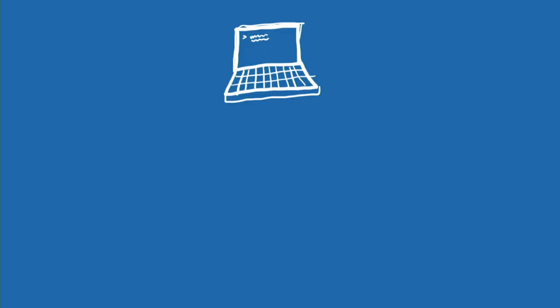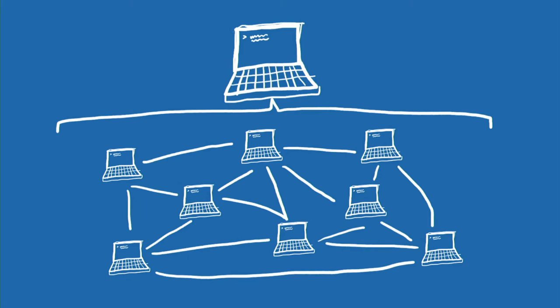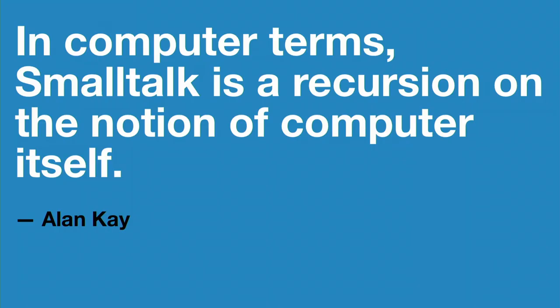So he went back to the drawing board and said, all right, up until this point, we've been taking our computers and we've been splitting their capabilities into different bits that are less powerful than a whole computer, things like functions and data. And Alan Kay said, what if, instead, we split the computer up into millions of little units that were all individually as powerful as the whole computer itself? You can imagine it as a bunch of computers connected by this really fast network. He said, in computer terms, Smalltalk is a recursion on the notion of a computer itself. So this is the core idea that started object-oriented programming. This is where it all came from. And if you think of it in these terms, it's really interesting how so many of the other ideas that we get in OO flow from this way of thinking about it.